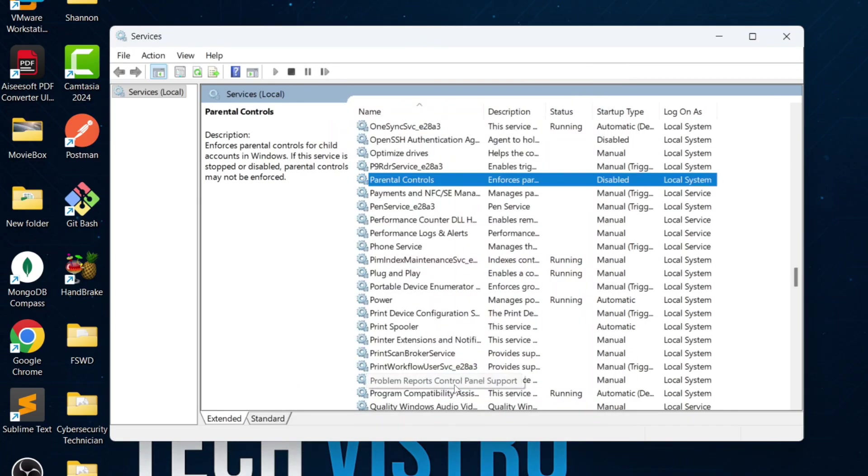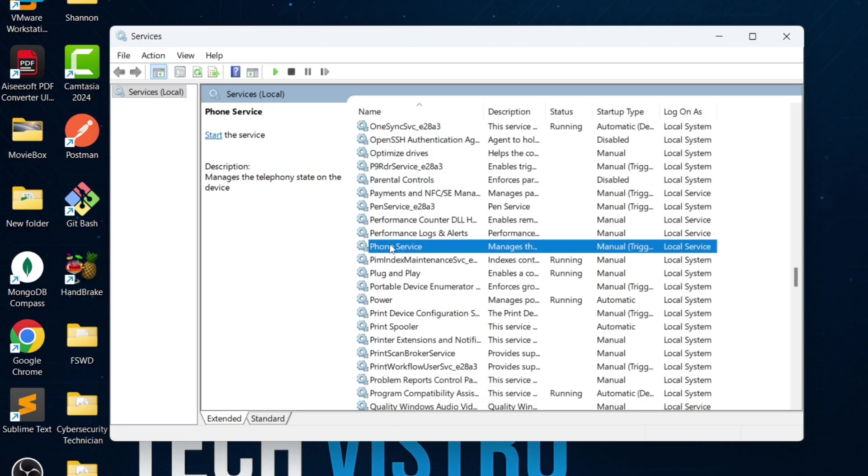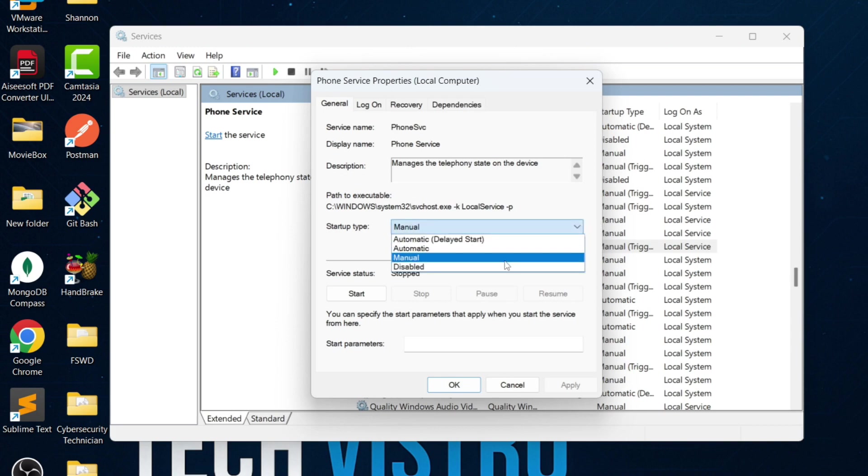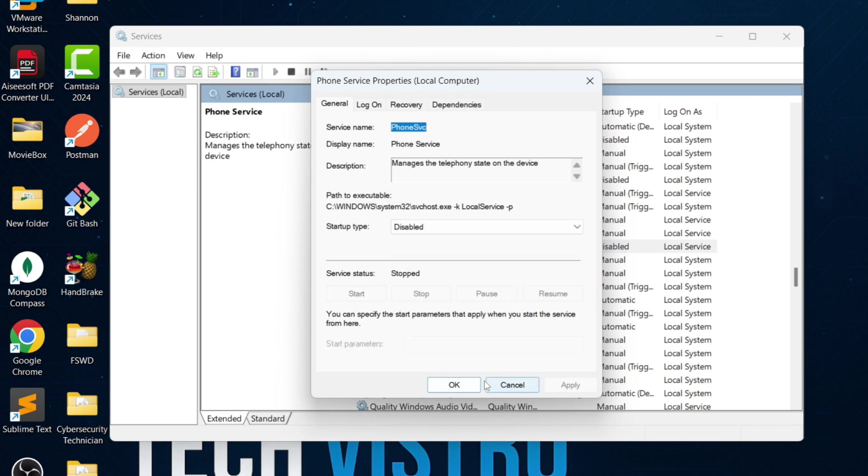Scroll down and find the phone service. This service manages connections between your PC and mobile devices. If you're not using phone linking or mobile hotspot features, you can disable this service.